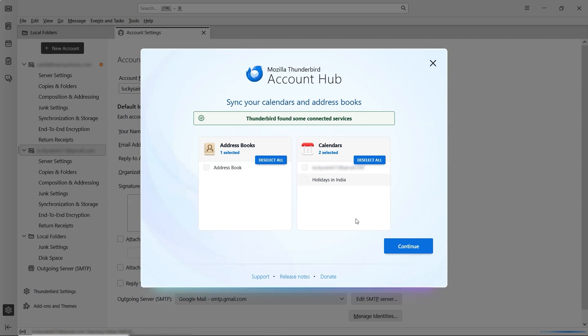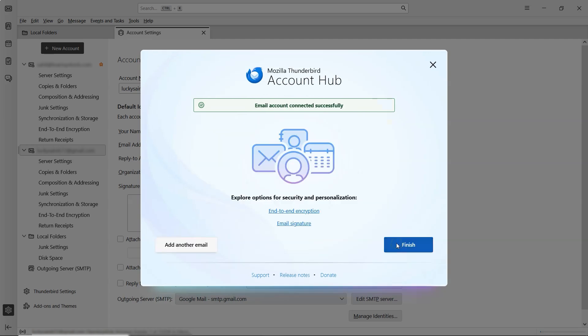You'll also have the option to sync your calendar and address book. Finally, click Continue, and then Finish.